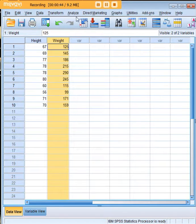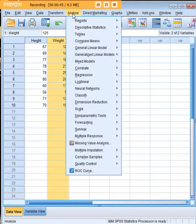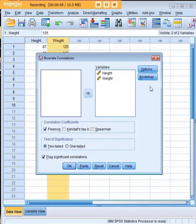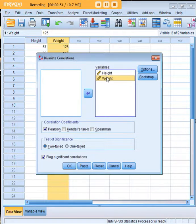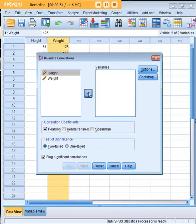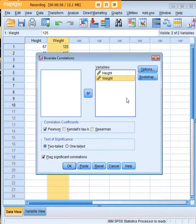In SPSS we use the analyze function down to correlate bivariate. I've already put these variables in for you, but I'll move them back just so you can see how we do it. You can move them over one at a time or both at once.